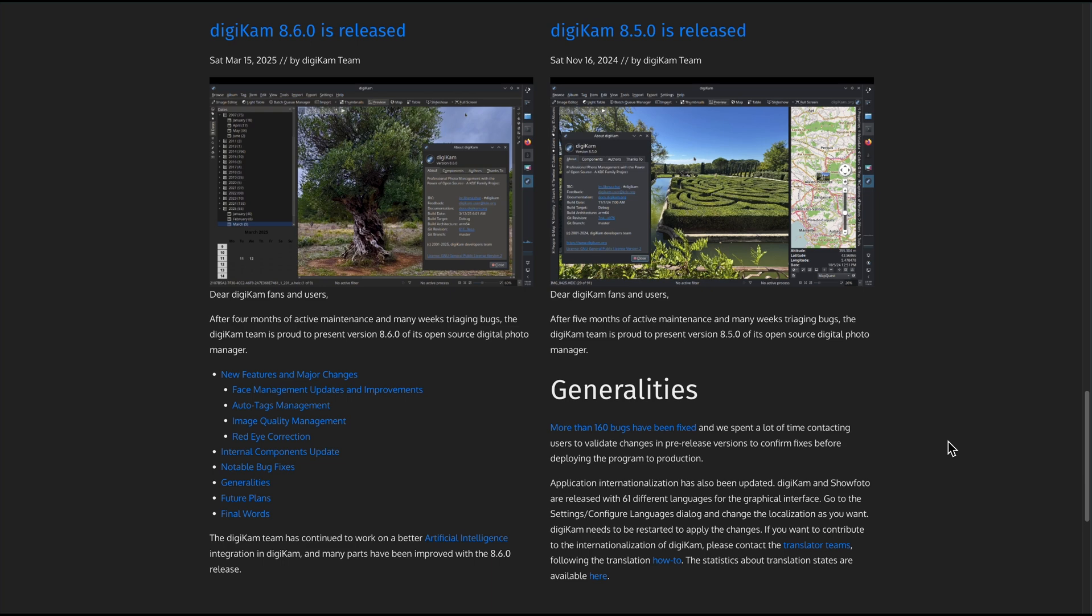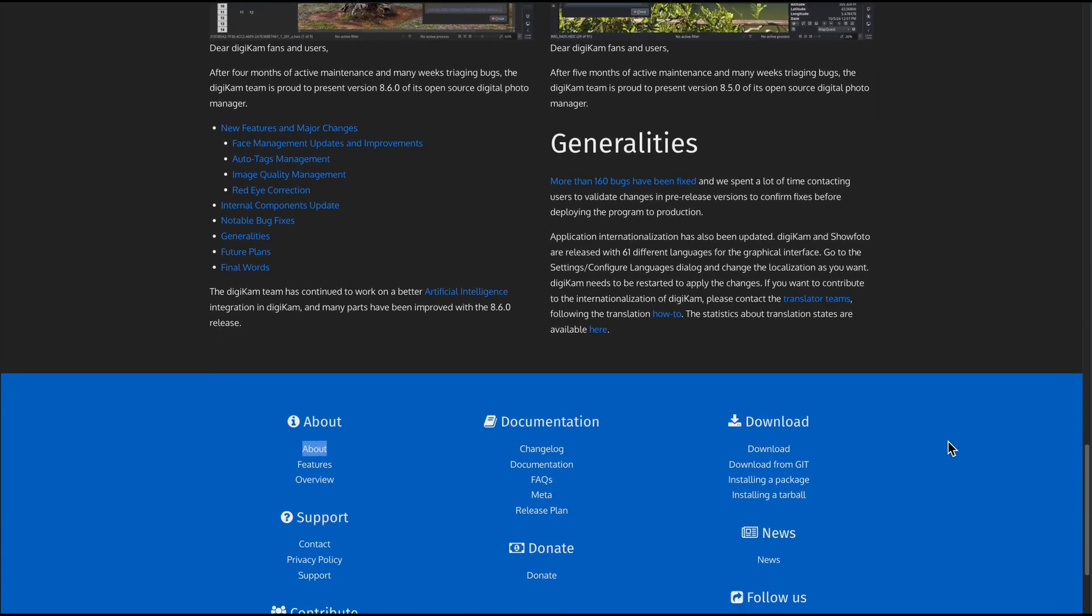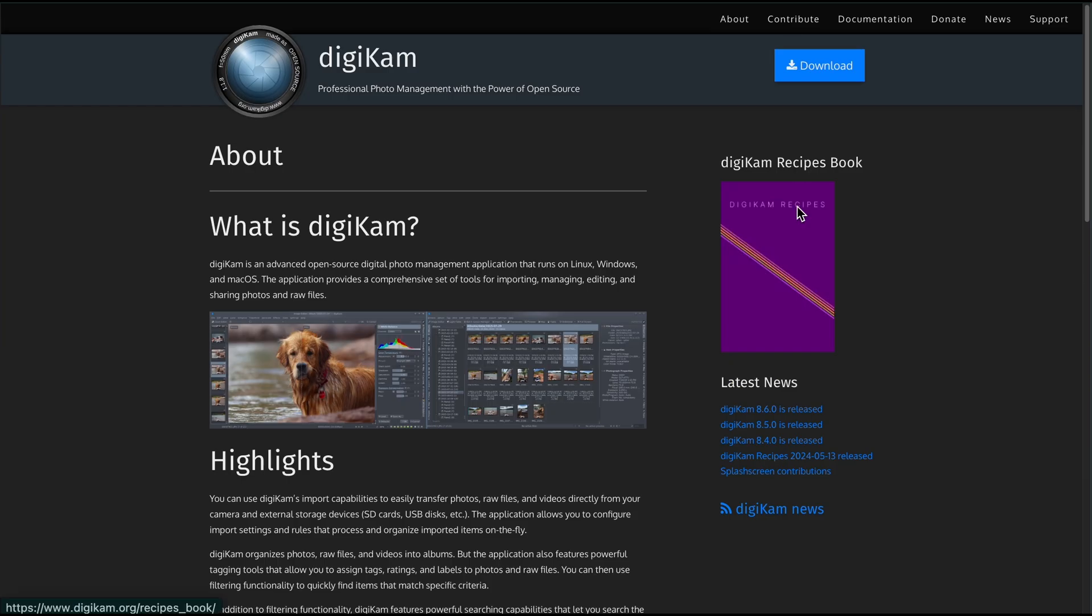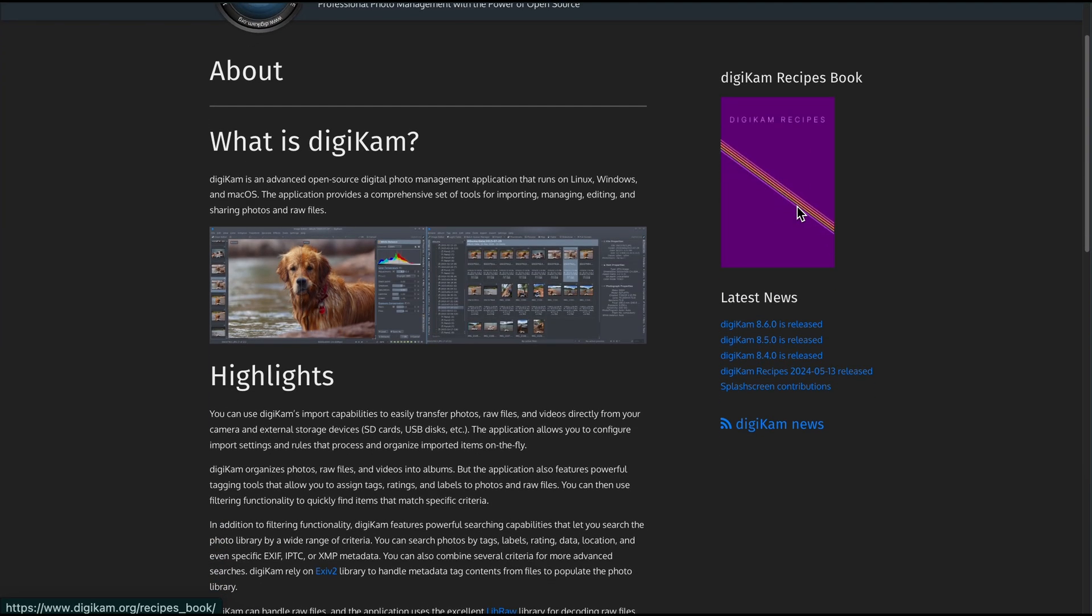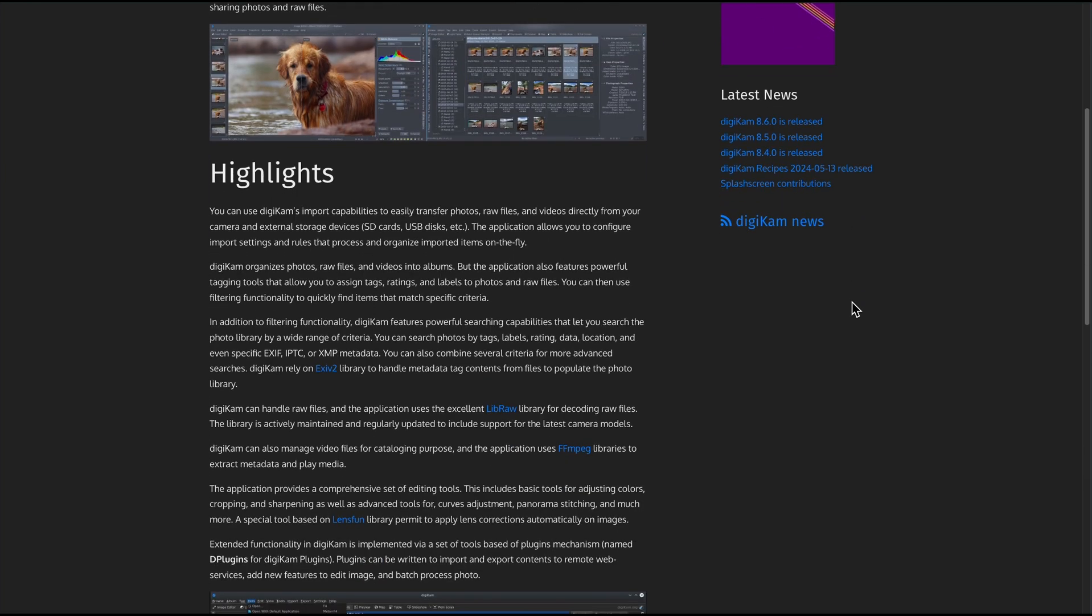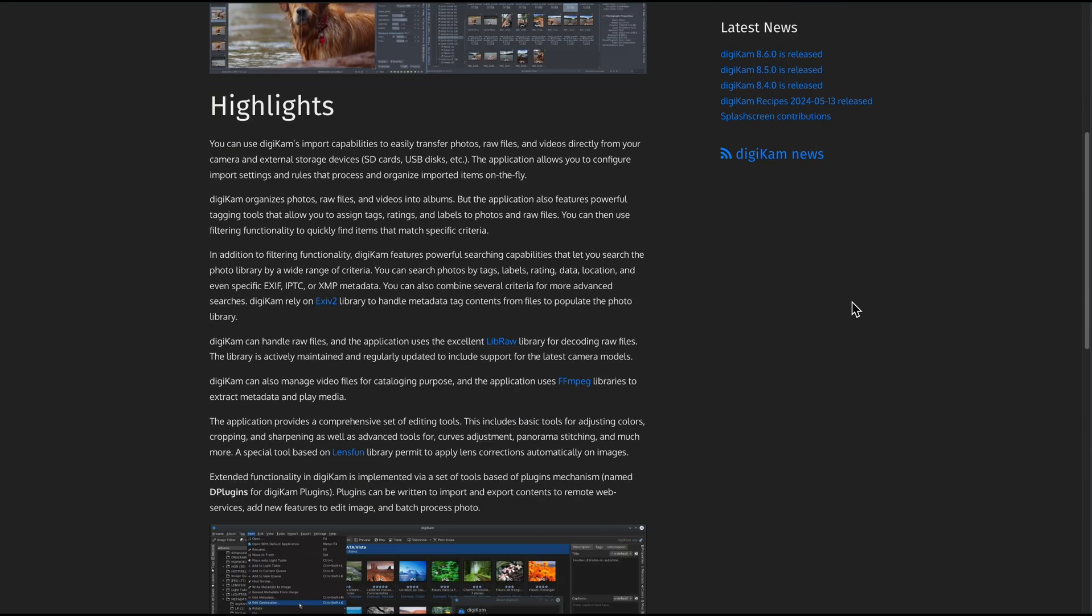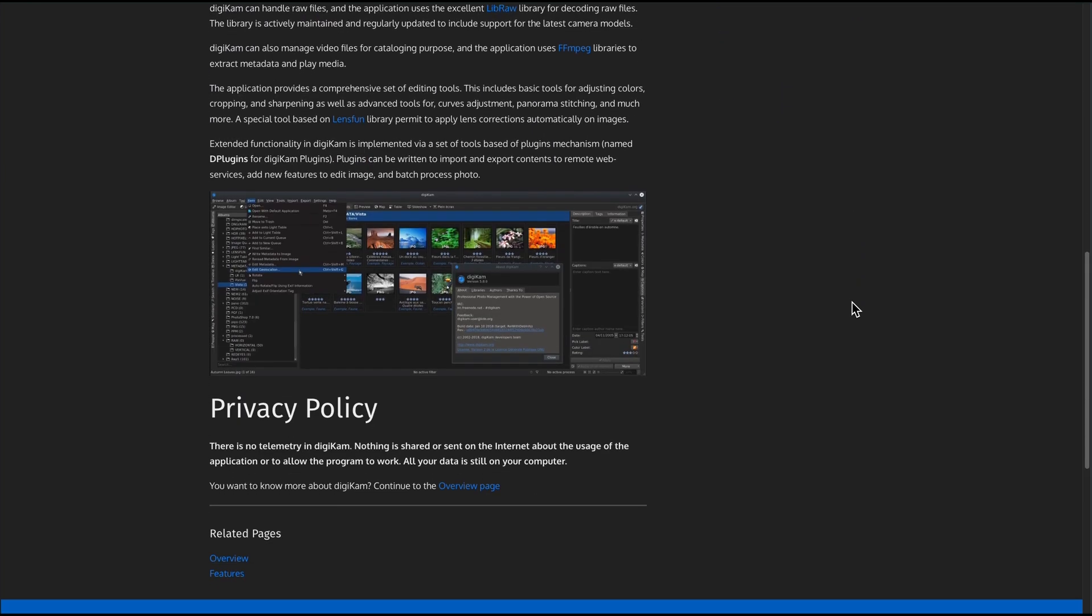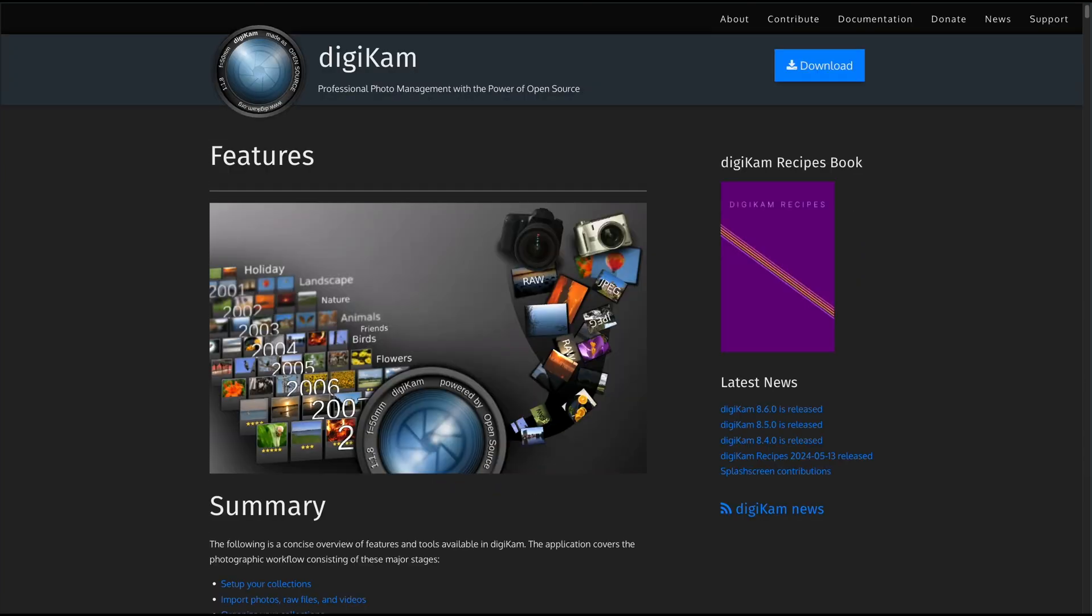Now let's talk features. It supports over 200 raw formats, full 16-bit color depth, batch editing, red eye removal, geolocation search, and seamless export to Flickr, Facebook, Google Earth, you name it.